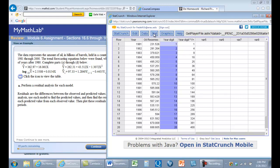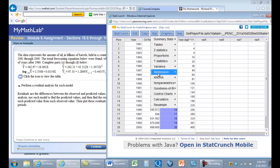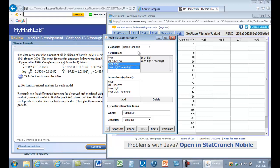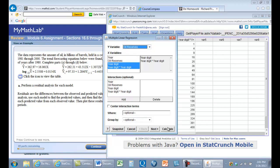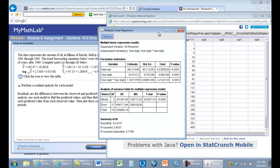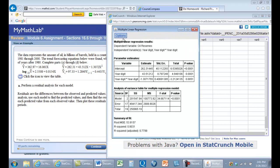We'll do statistics again with multiple linear regression. Our x values are yearDigit and yearDigit times itself. Our y value is oil reserves. We'll calculate that. We see the intercept, the coefficient for the x value, and then the multiplier for x squared, negative 1.3.